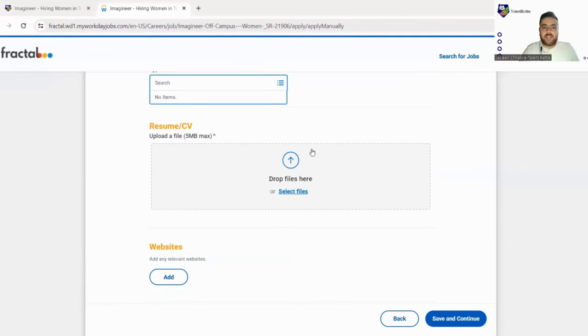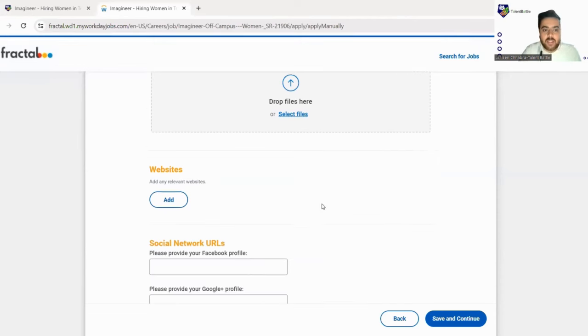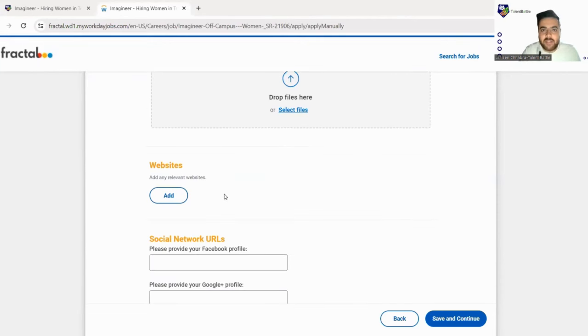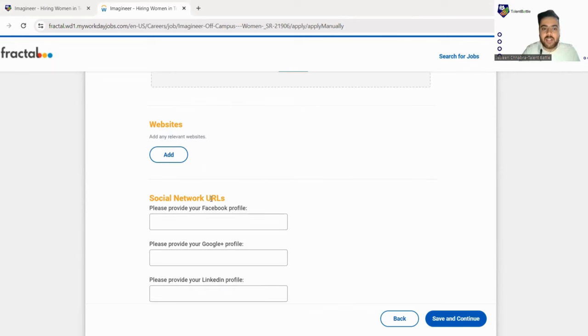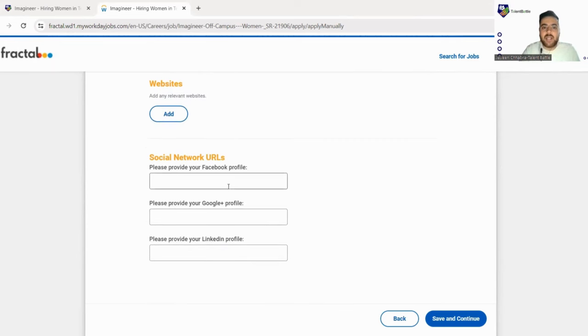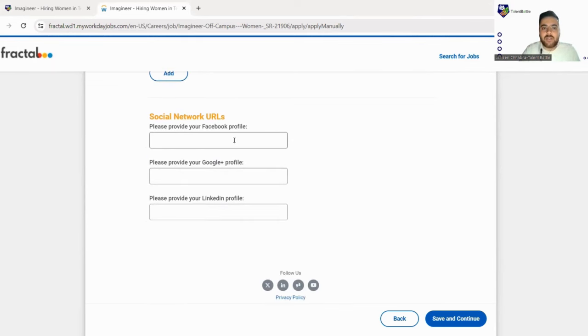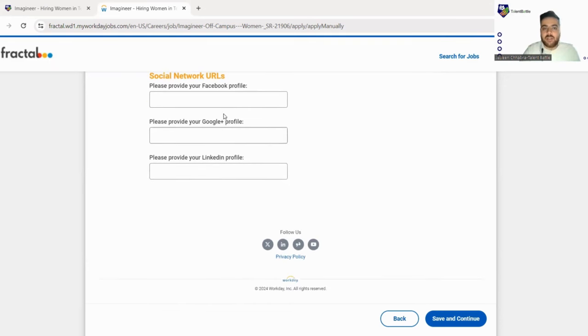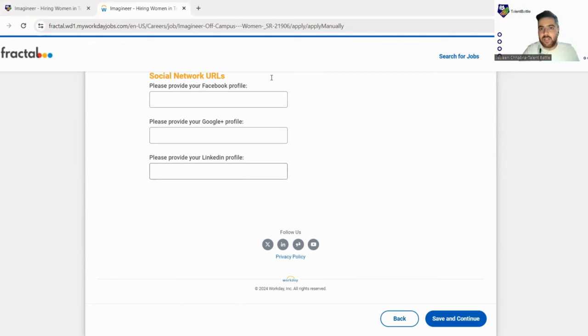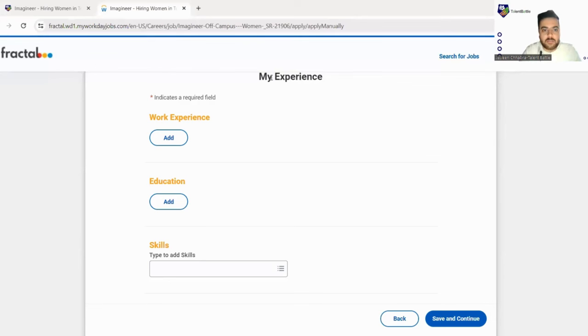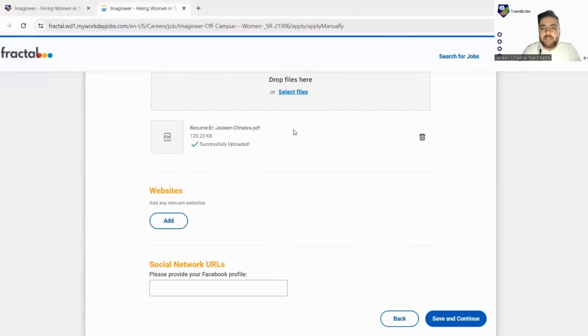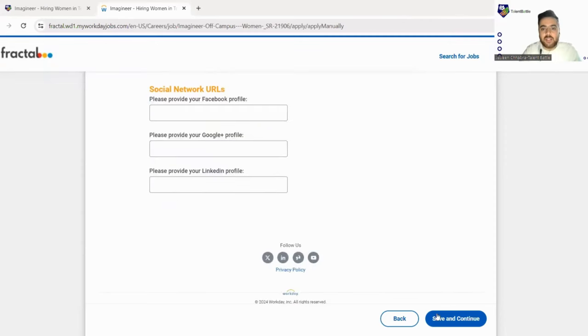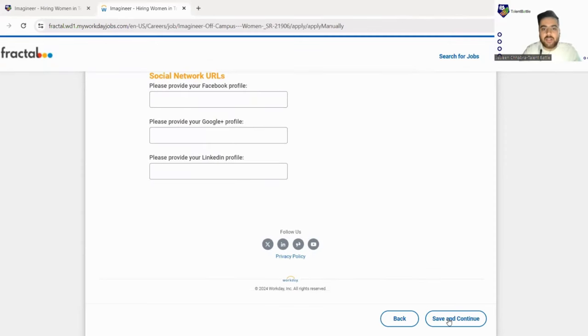Next you have to just upload your resume here. In the website section if you have any website like for resume you can just fill here, otherwise you can leave that. And next you have to fill your Facebook profile, Google profile and LinkedIn. You can also skip those but yeah for filling your LinkedIn profile that is important. So yes, I have uploaded my resume here.